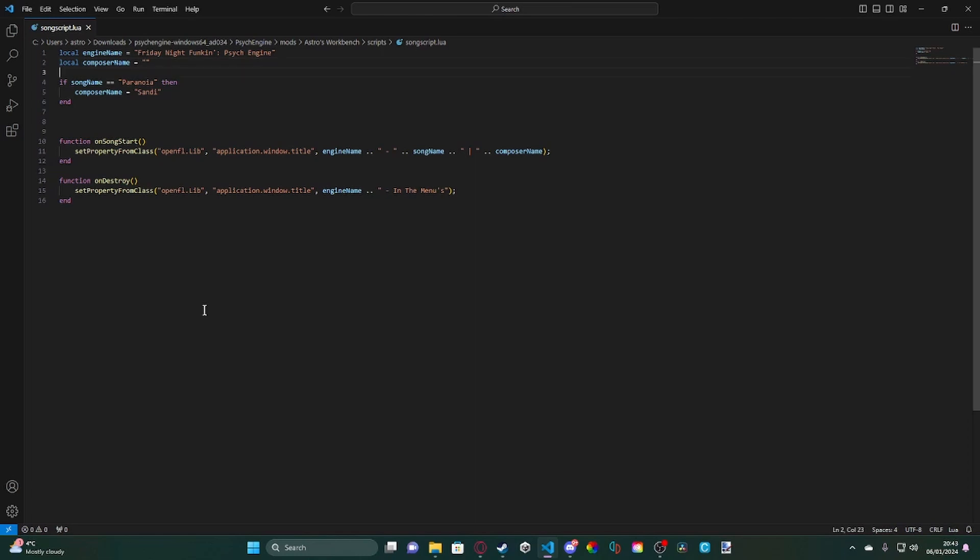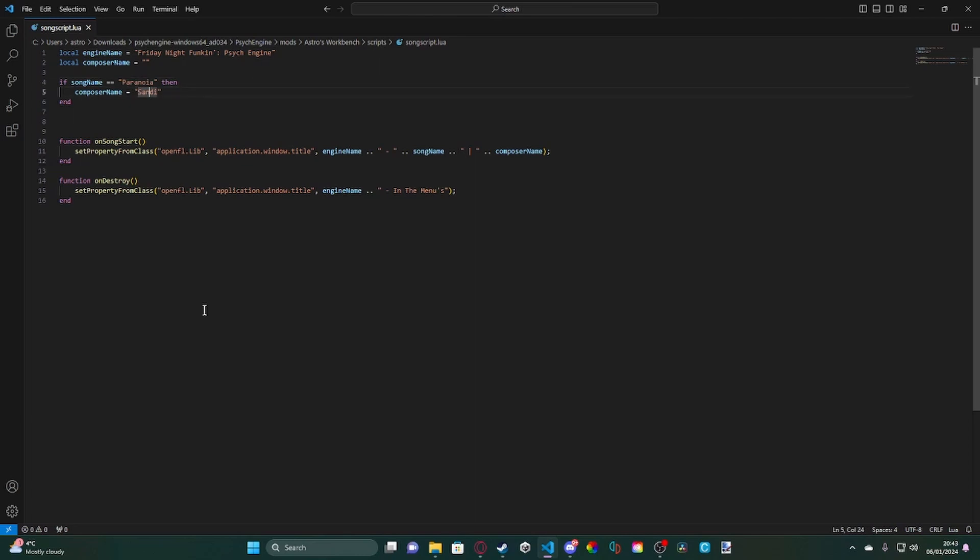Next, we have an if statement to set our composer name. What it does is it checks the song name that is currently playing and checks to see if the song is, in our example, Paranoia. And if that comes back as true, then it will set the composer name at the top to Sandy, who created Paranoia.